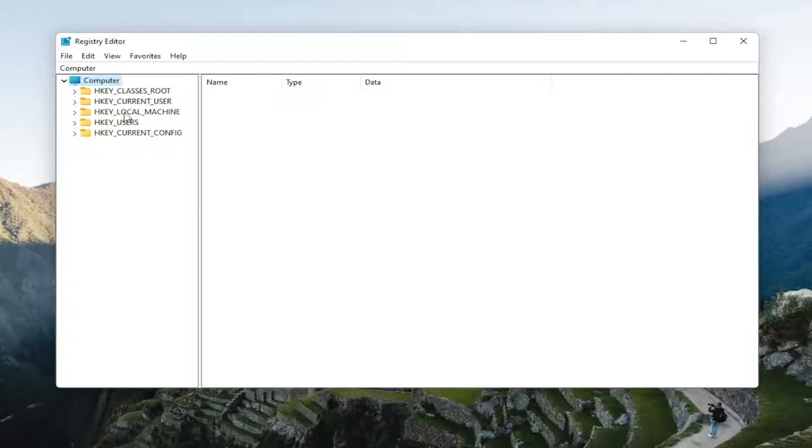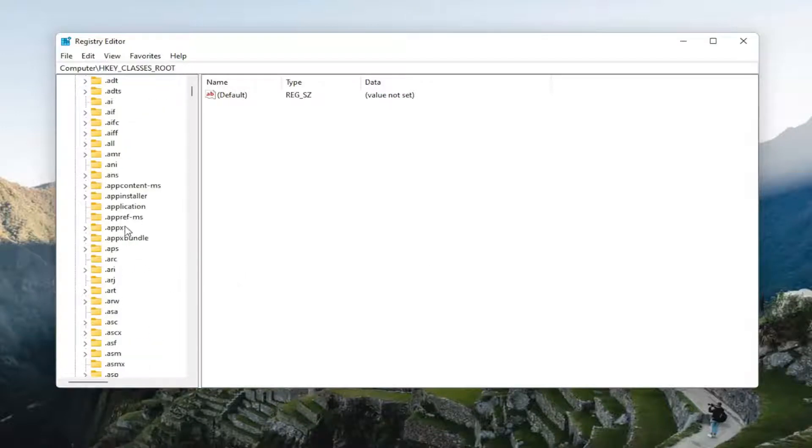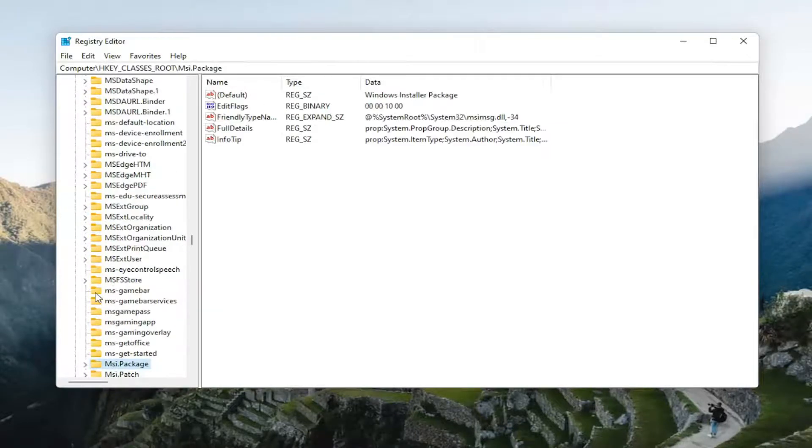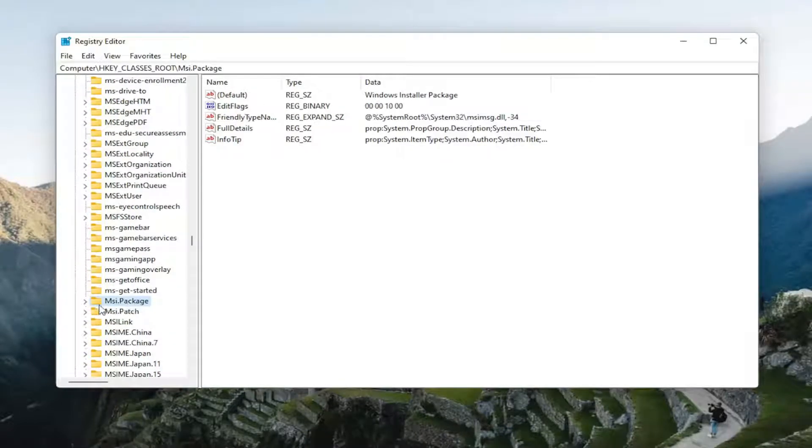Start by double-clicking on the HKEY_CLASSES_ROOT folder. Double-click on that. Now you want to locate the msi.package folder. You can just left-click on any random folder in here and start typing it. Again, msi. One of the results should come back to msi.package. Go ahead and double-click on that value.